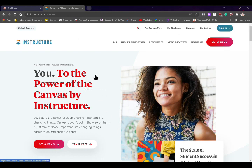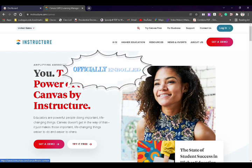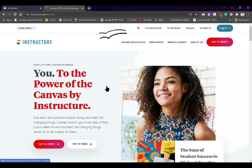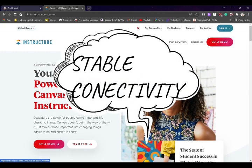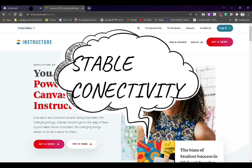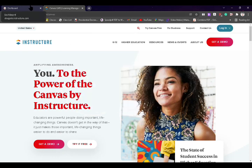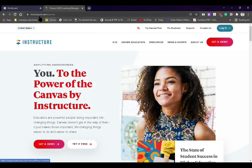An important reminder before we start: rule number one, you should be enrolled or officially enrolled as a UB student. And number two, you should have a stable internet connectivity so that you will understand what I'm going to show you.